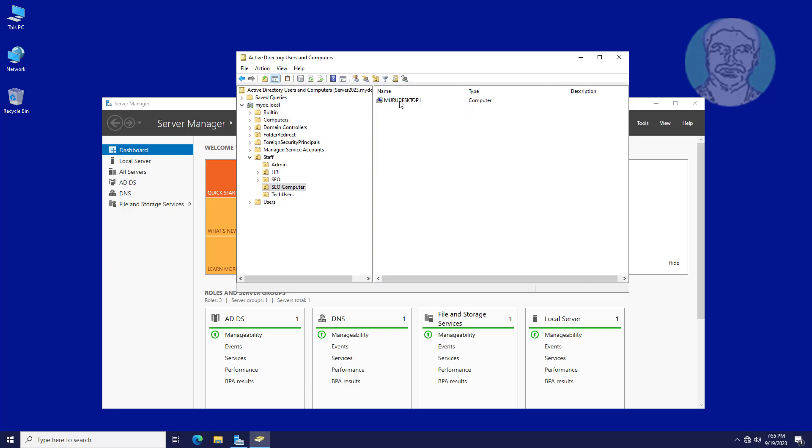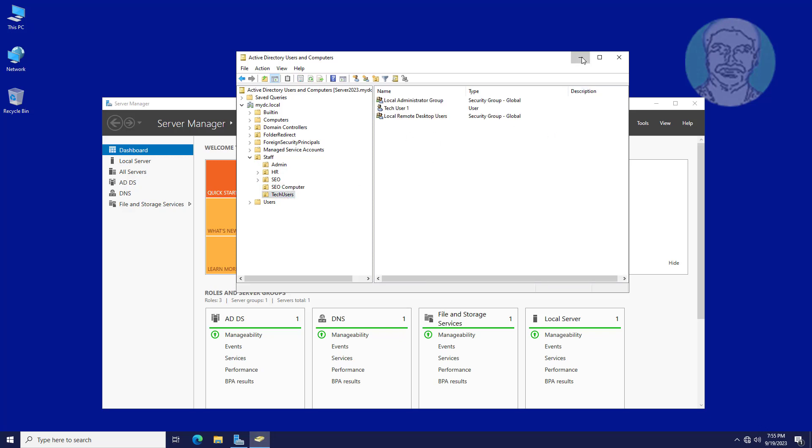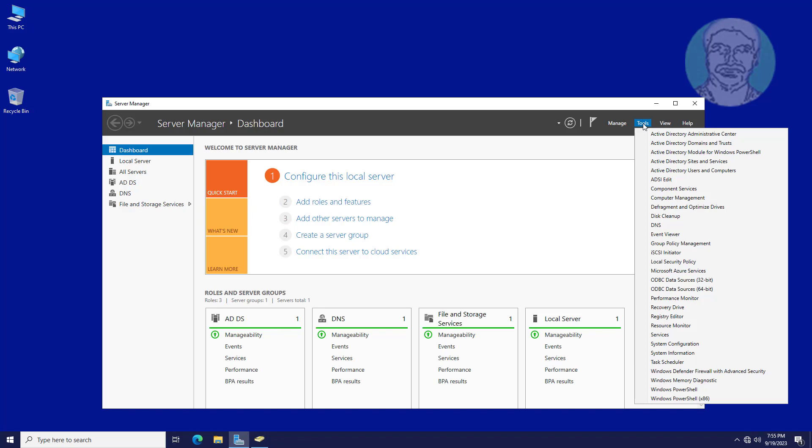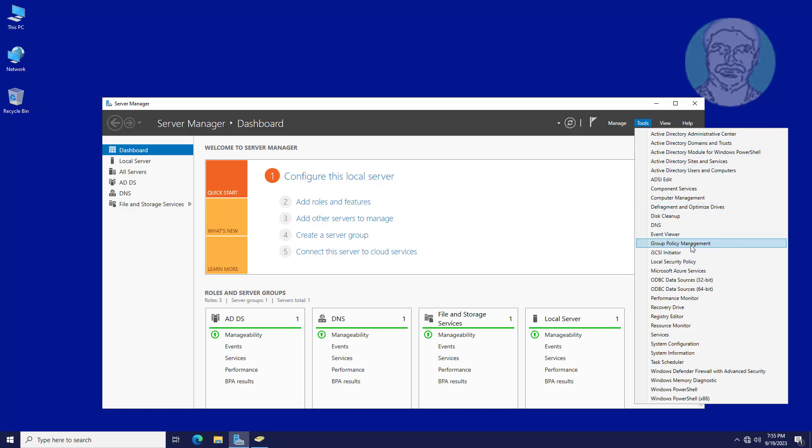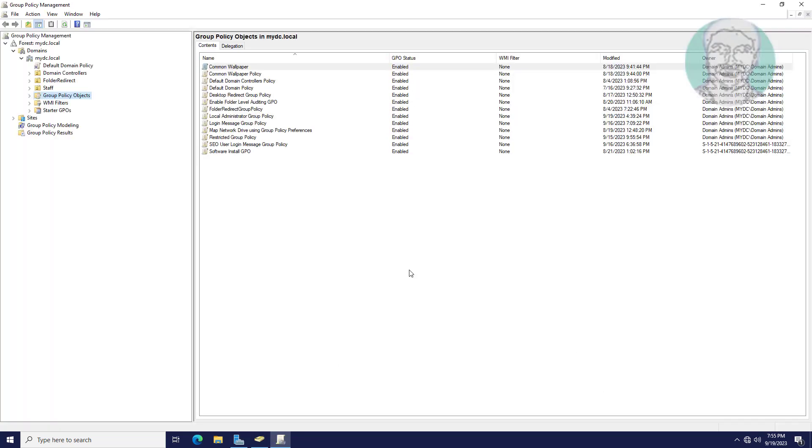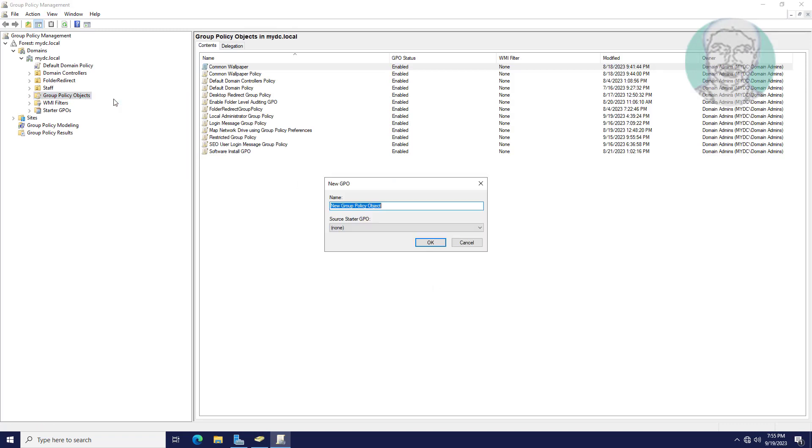Local remote desktop users group users login to all computers. Open group policy management. Create new group policy named as local remote desktop users group policy.